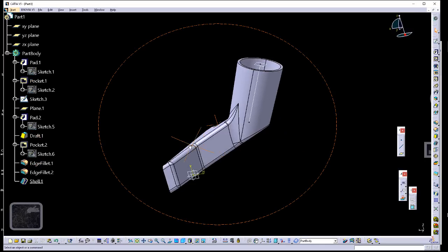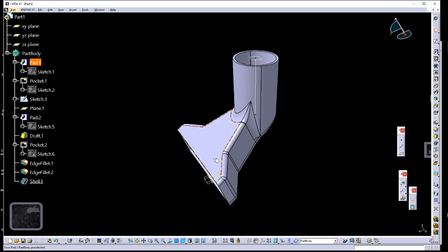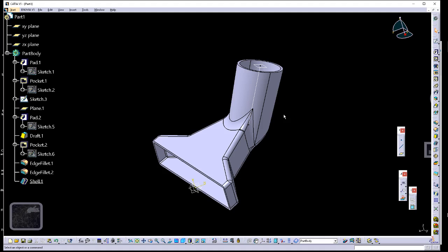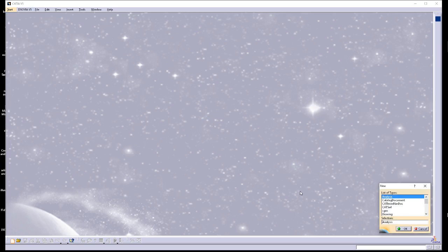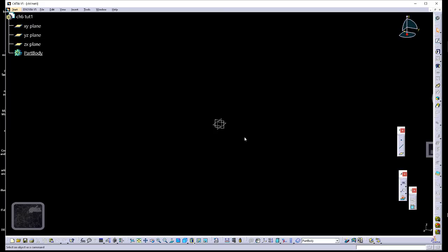We're going to create a vacuum cleaner attachment. I ran into little hiccups with the drafted filleted pad feature that's used to create the top portion, so I'm going to deviate a little from the tutorial — either the tutorial or this particular instance of the drafted filleted pad feature seemed to be broken. I'll do a workaround. Let's get started: close this out, make a new part. This is chapter 6, tutorial 1.